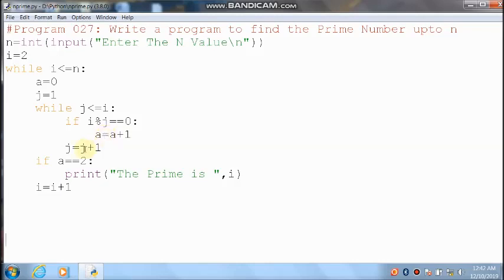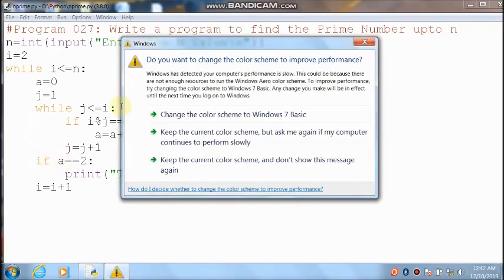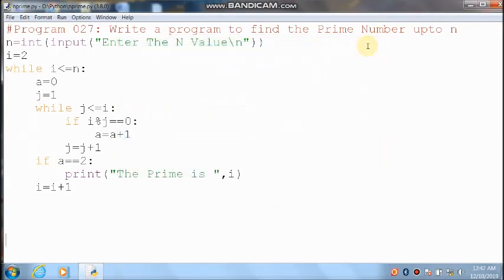Then control comes here and it will increment the j value. j value is 2, 2 plus 1 — it will become 3. 3 less than or equal to 2 — condition is false, so control comes outside the inner loop. The immediate next statement: a value is 2, 2 equal to 2 means condition is true — the prime number is 2. 2 is a prime number.